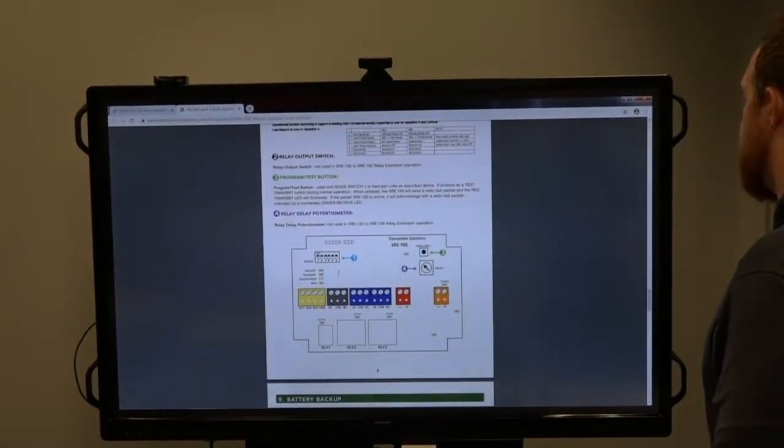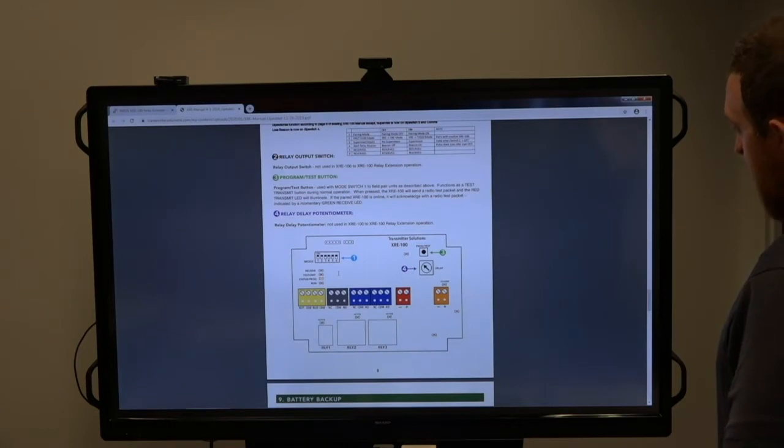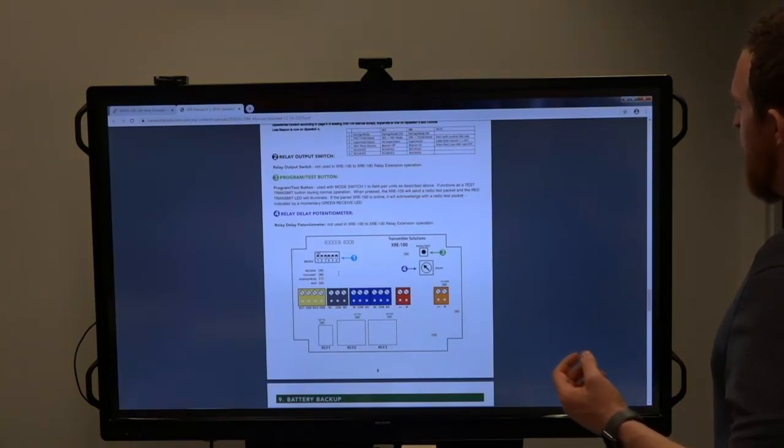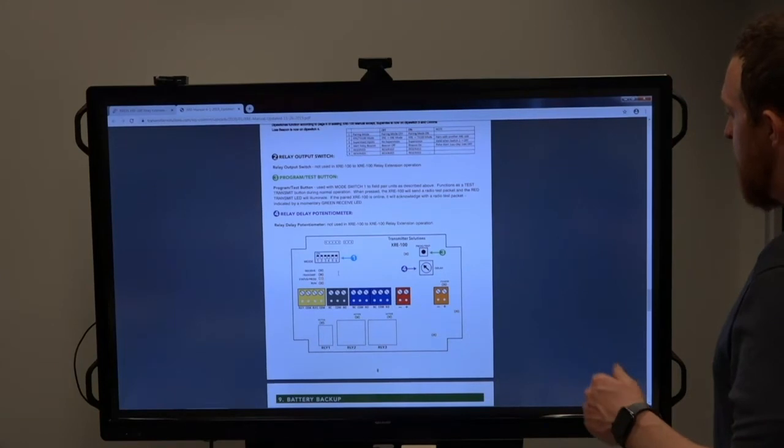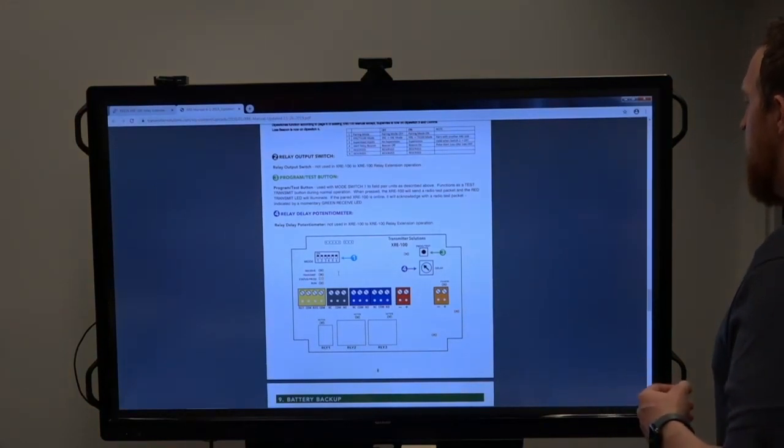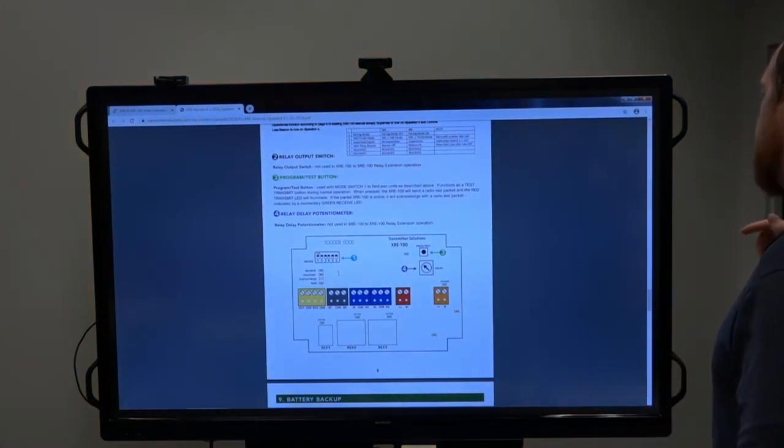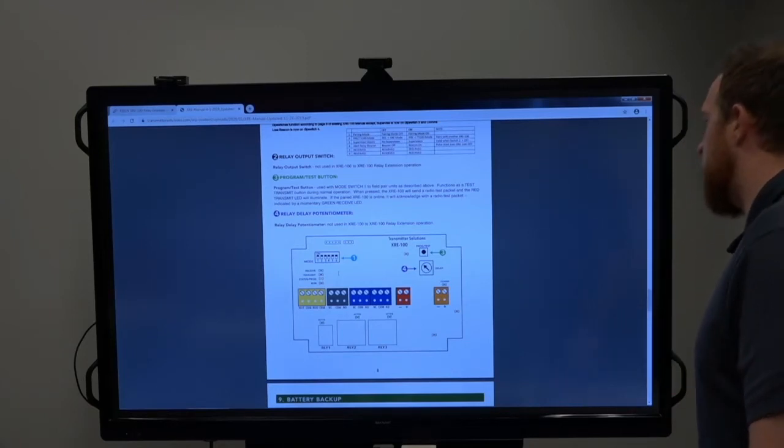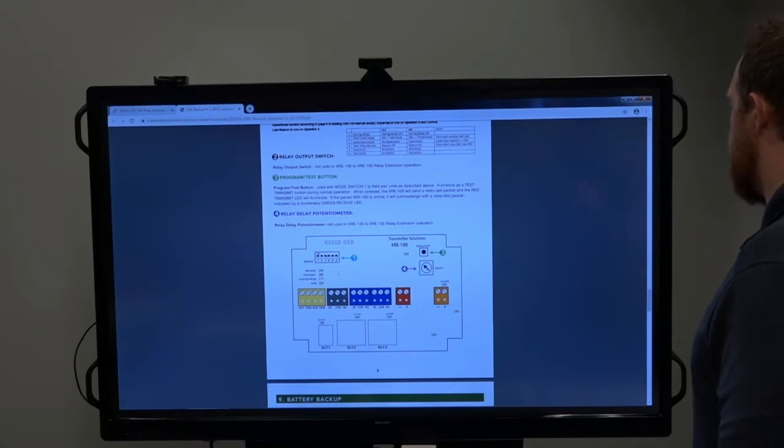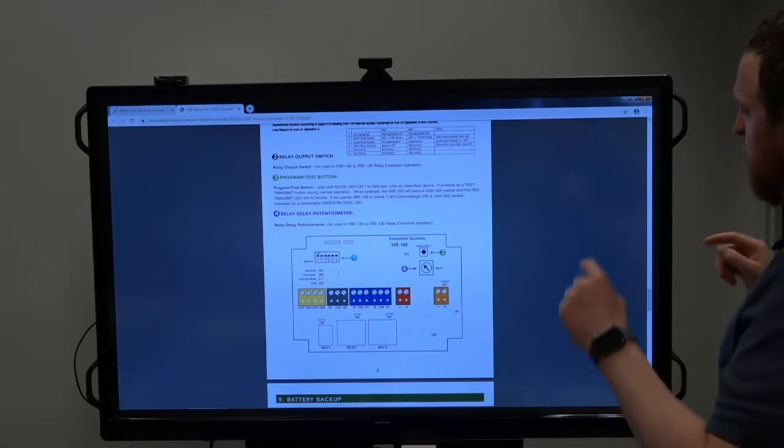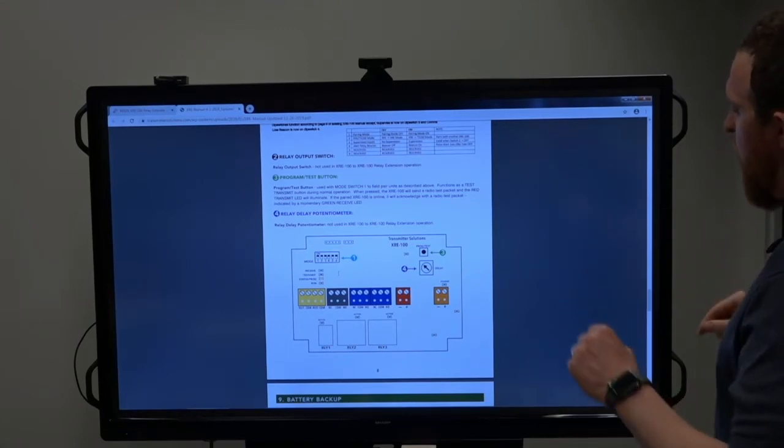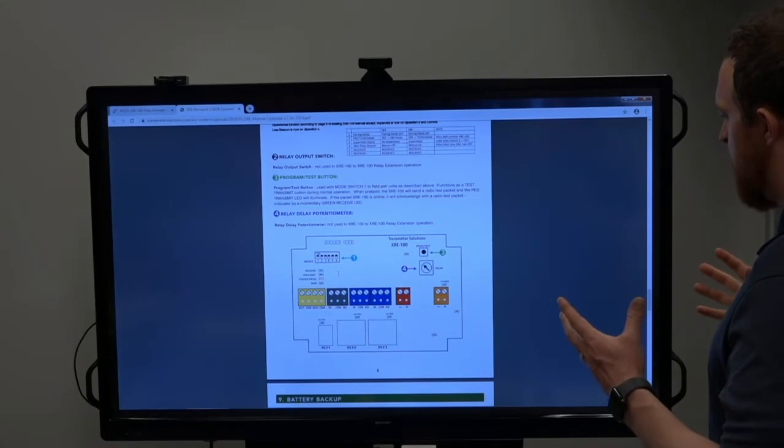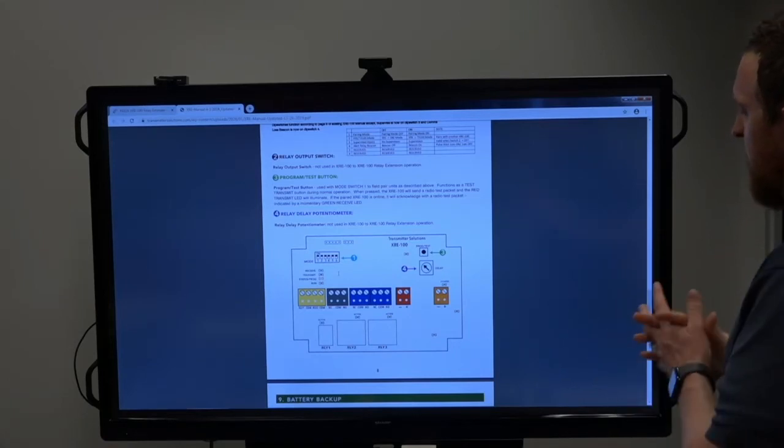On the top right hand corner, we have a program or test button. These devices do not come paired. So when you get them, all you have to do is turn on DIP switch one, which is in the top left hand corner, of both devices, and then on one of the devices, press the program test button, which you can see in the top right hand corner. It's going to go through a series of blinks, and then they're communicating. You turn DIP switch one off in both devices, and now you're in normal operation.